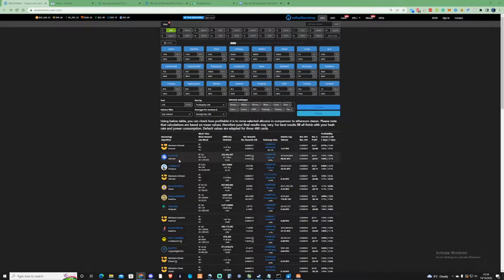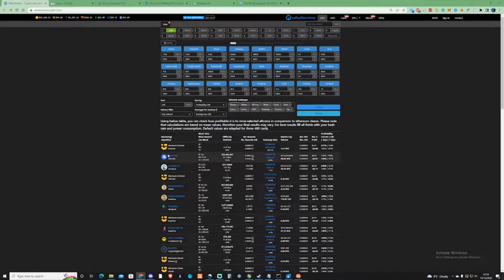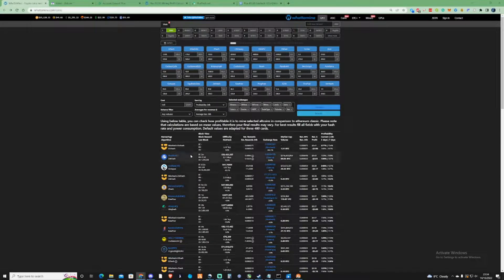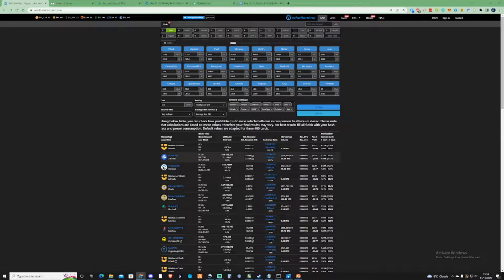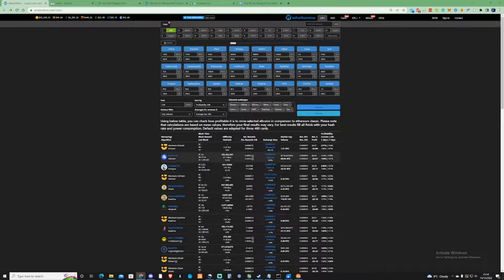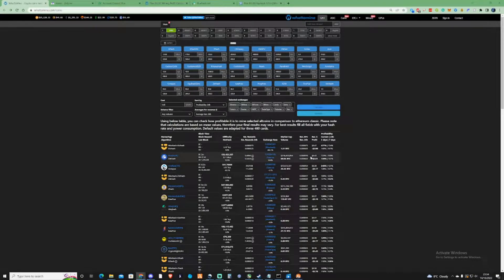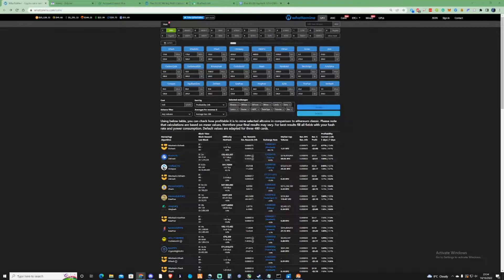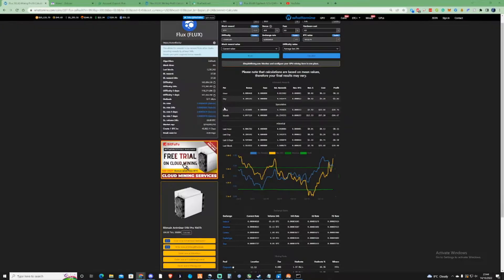As you can see at the moment, Flux is at the second position on what to mine for the most profitable coin to mine at the moment. Now, when I say profitable, it's not profitable as far as electric costs where I am at the moment.